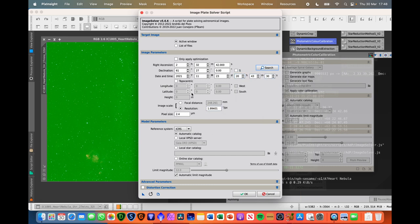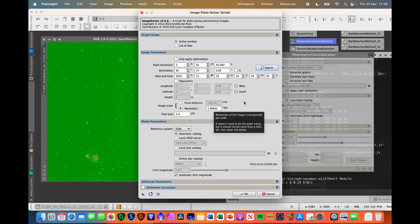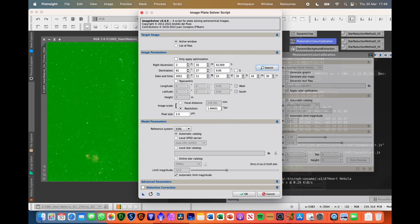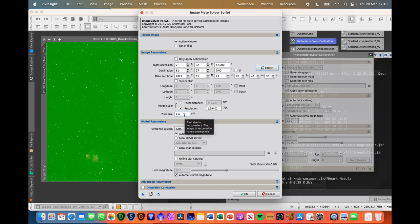Next important information here is around the focal length of the telescope and then the resolution in arc seconds per pixel. But it's getting that from the stacked image. So that's already been pre-populated. And then the camera information is, because it's the ASI 183MC Pro, it's 2.4 micrometers. So just hit OK.